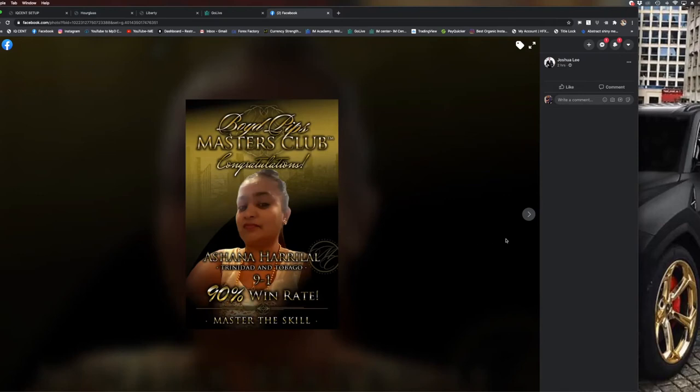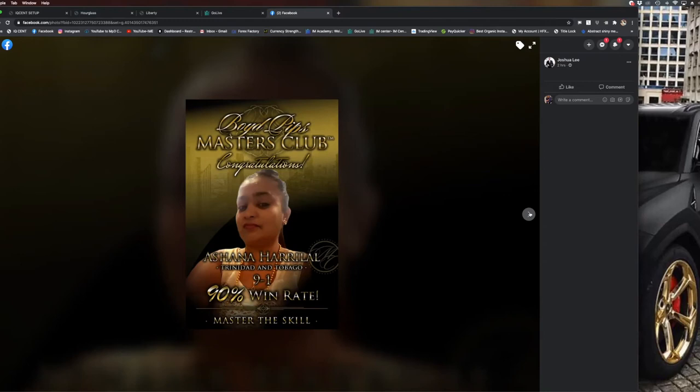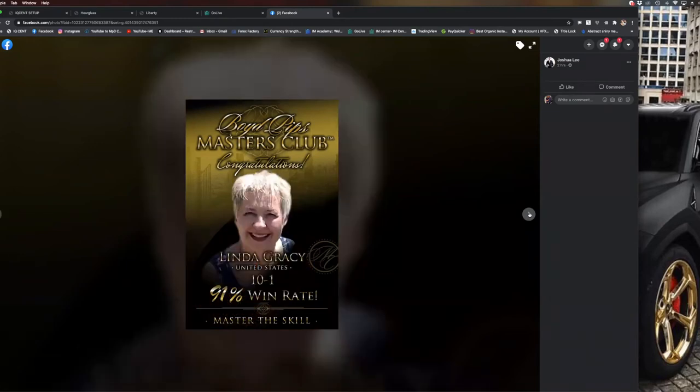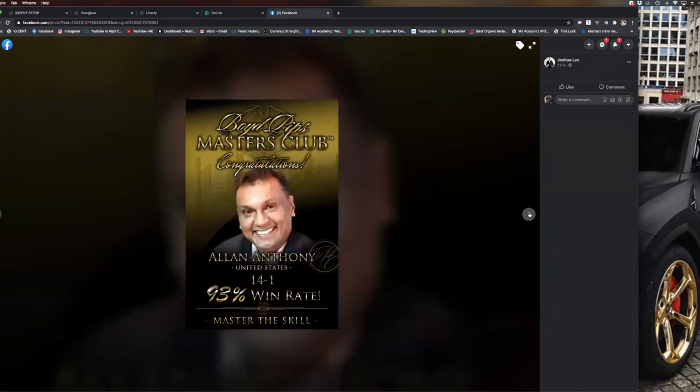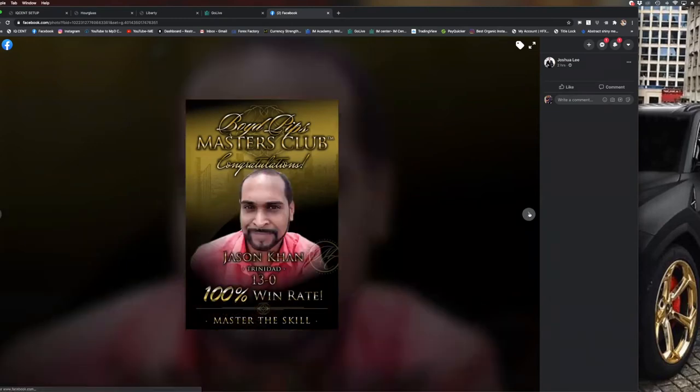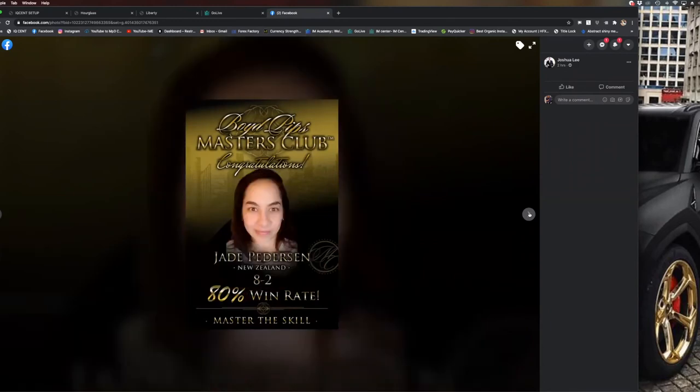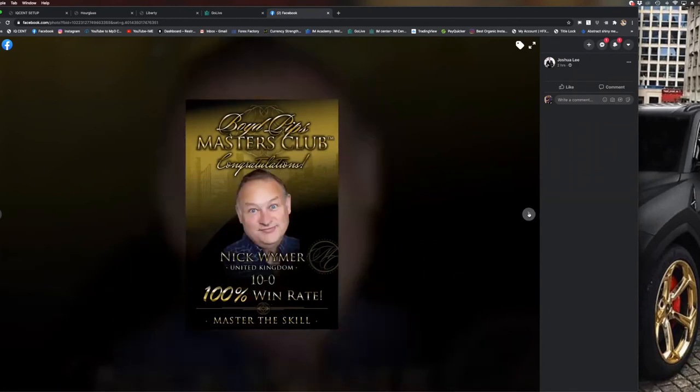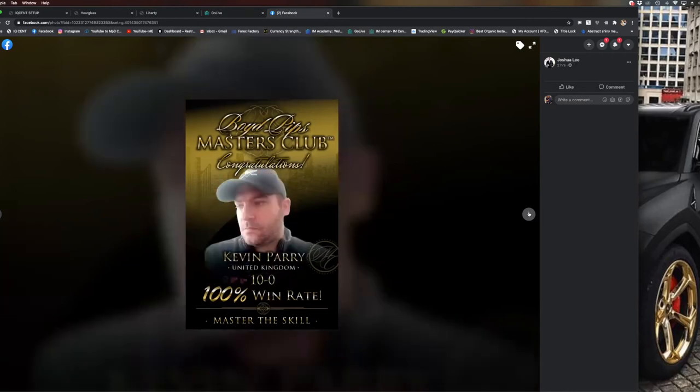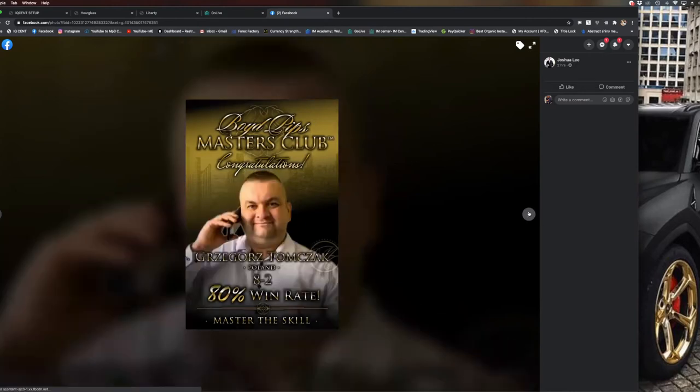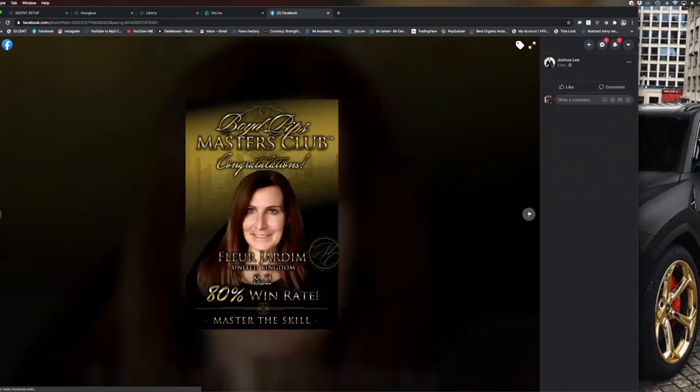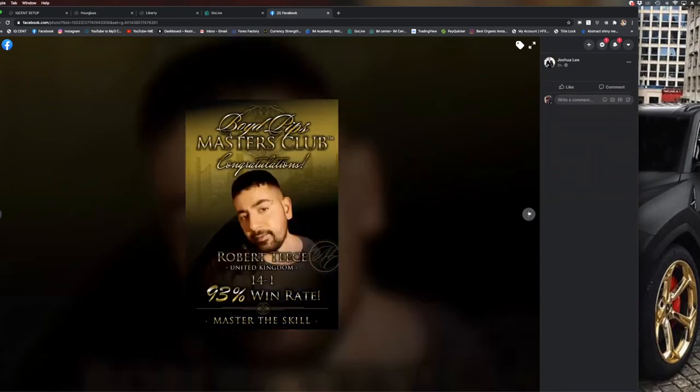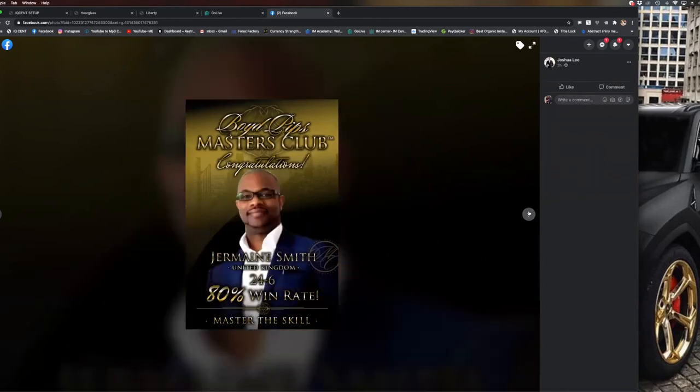These are everyday people from Trinidad - nine and one, 90 percent win rate on her own. She has learned the skill set, implemented the academy, jumped on the Go Lives and trading sessions with other leaders and educators. Ten and one, seven and three, fourteen and one. People from all over the world - New Zealand eight and two, the UK a hundred percent success rate on his own, ten and zero. I'm showing you this because these are everyday people that are having their money make them money on the markets.